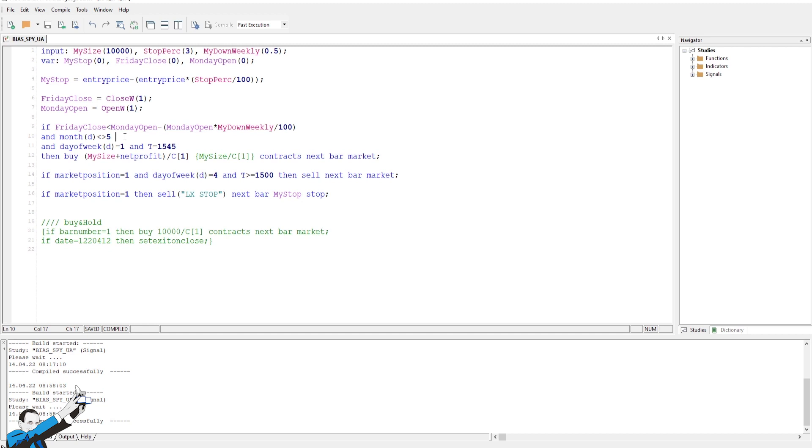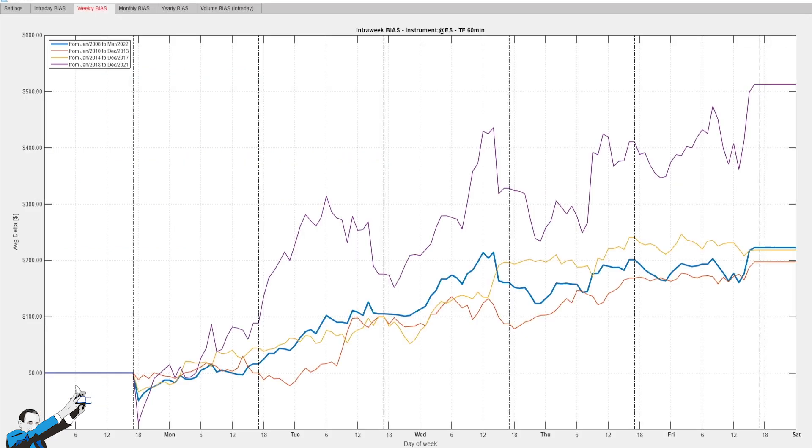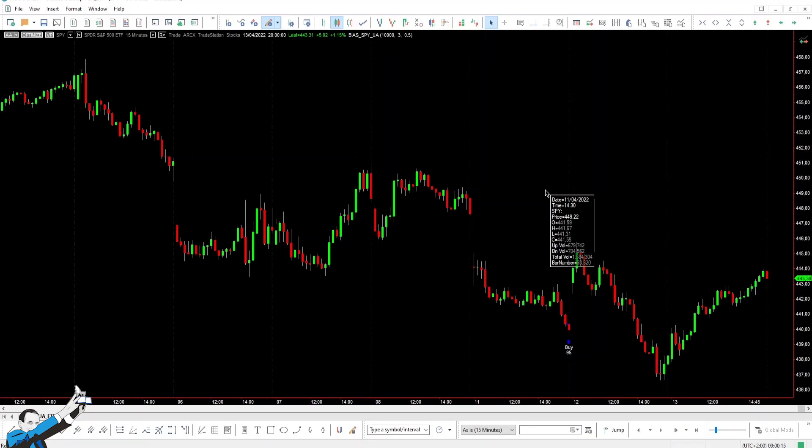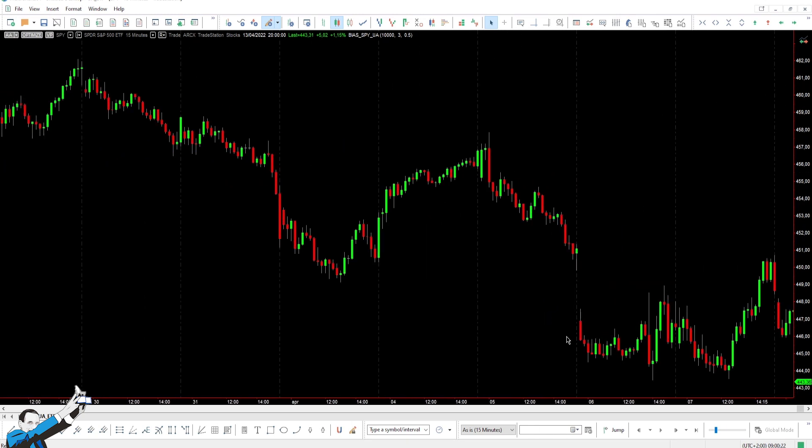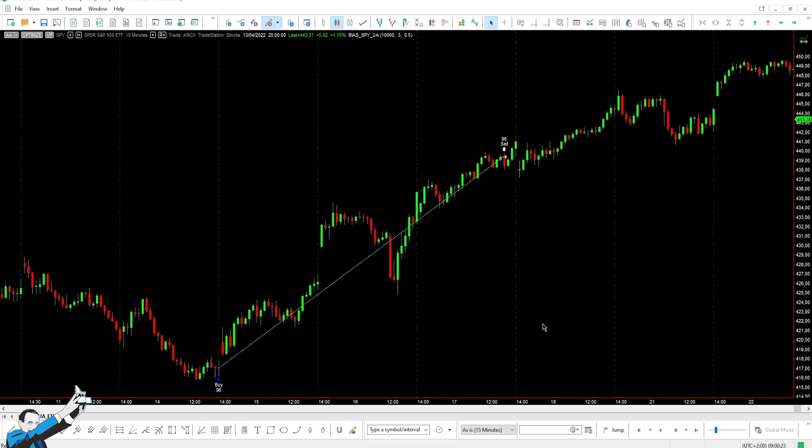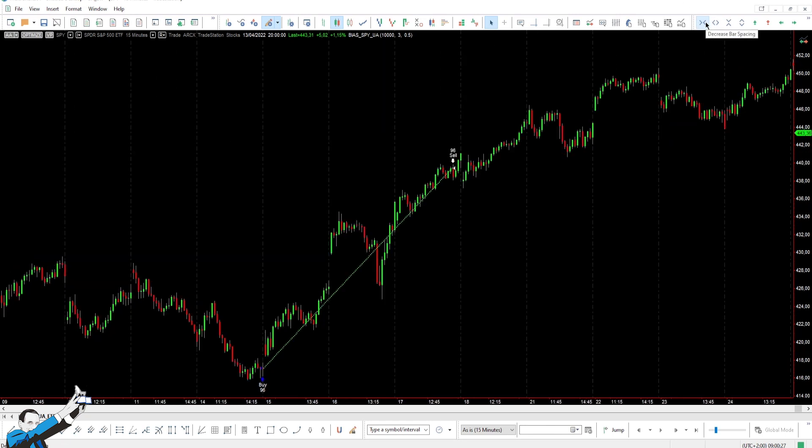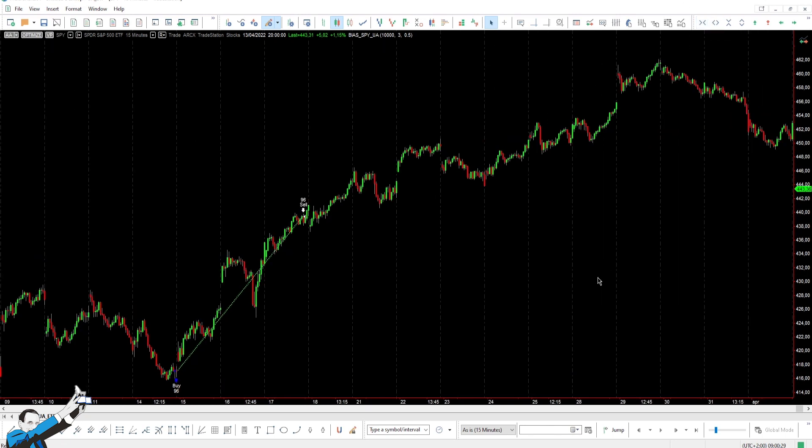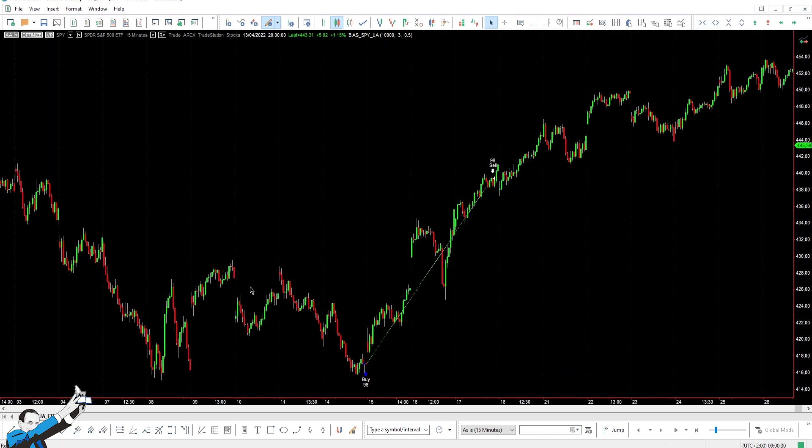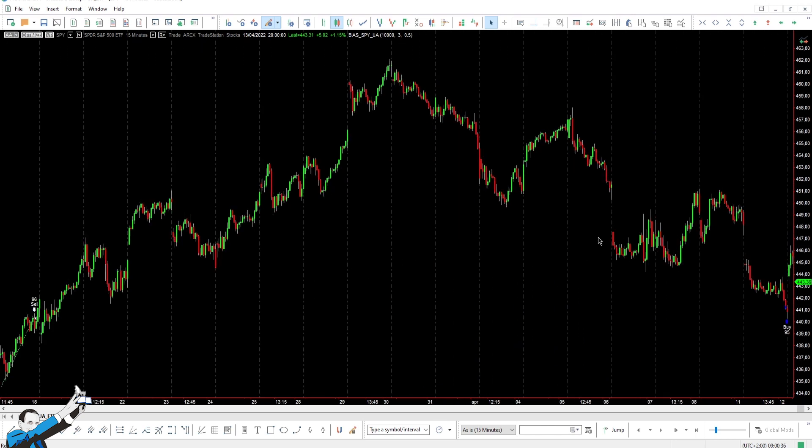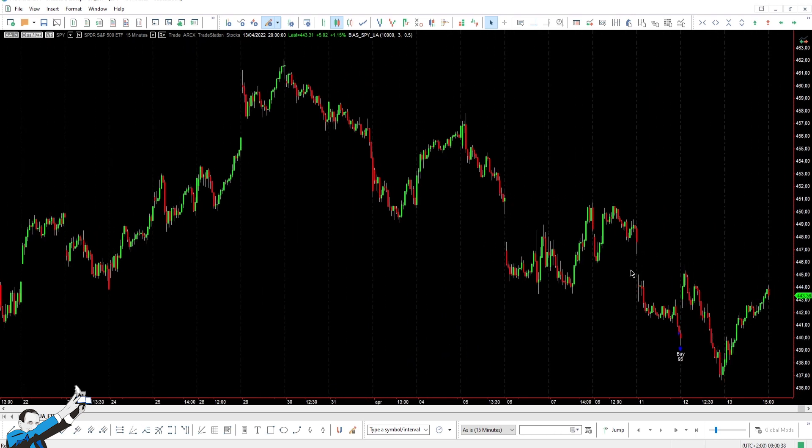If we apply this strategy to the SPY ETF using 15-minute bars, you'll see that the strategy goes long at the last bar. Let's take a look at another one here. Here it is. Always. And only following a bearish week of at least 0.5%. It's here as well. We have a bearish week, and then we send the order on Monday night.